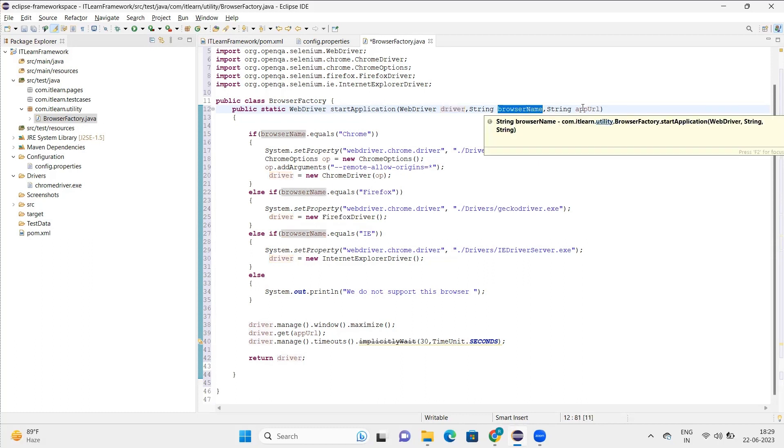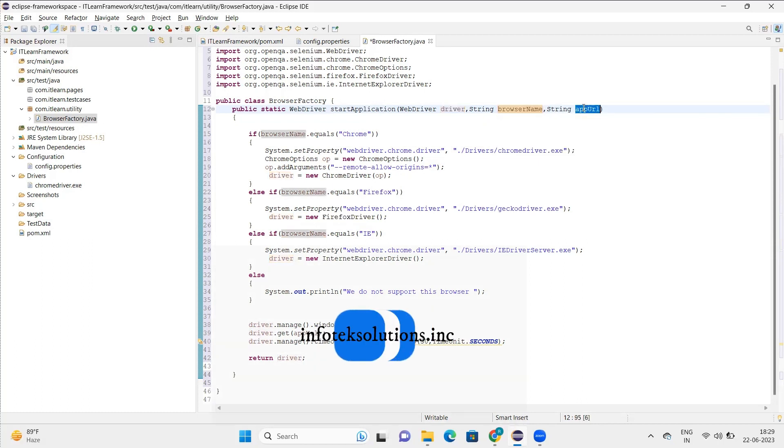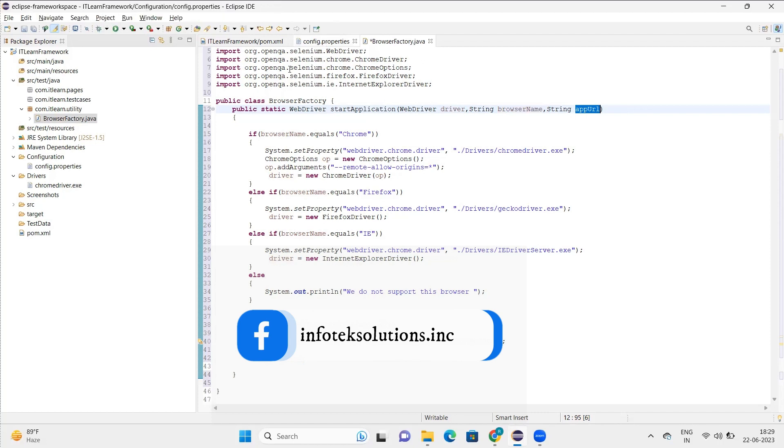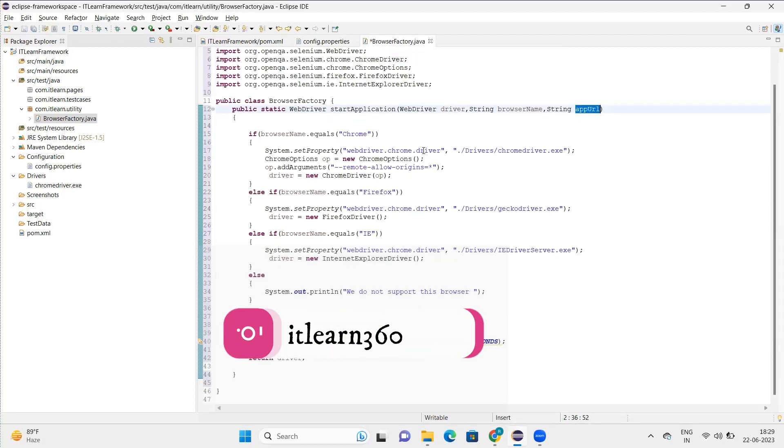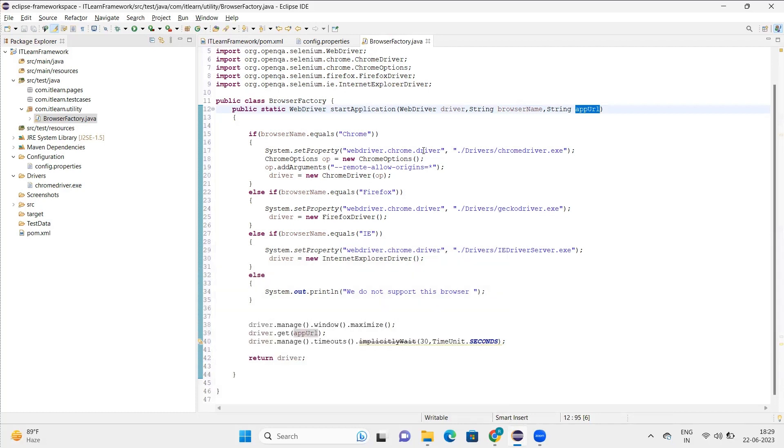Now in start application, basically we pass three things: first, the driver object, basically the one that we are going to store value in; second, we'll pass the browser name; and third, we'll pass the URL. Now these browser names and URL are here, but we will not take them straight away. Instead, we will create a class separate for that particular property file.